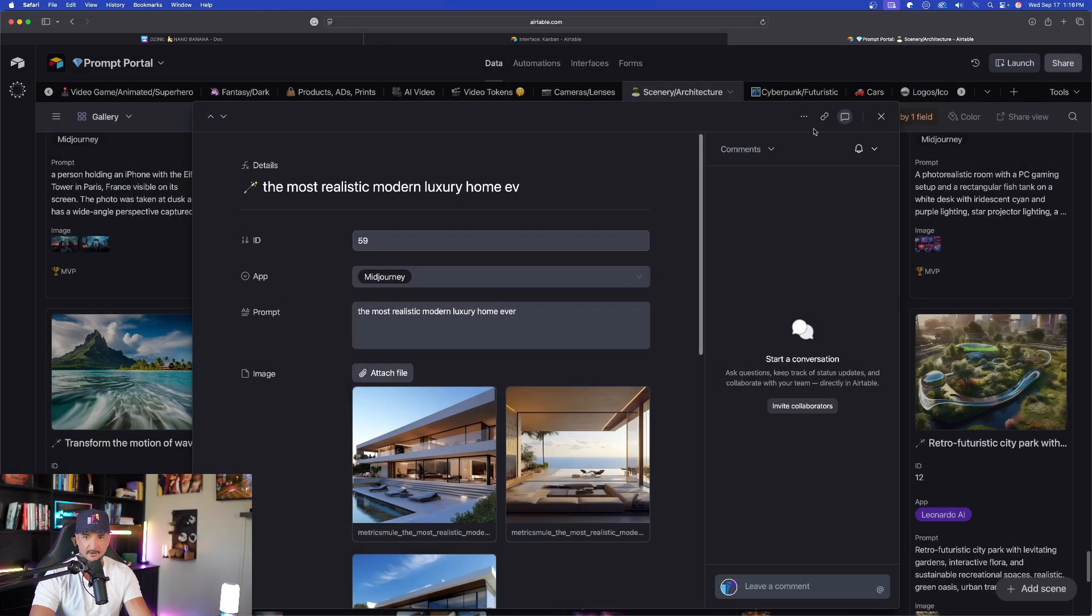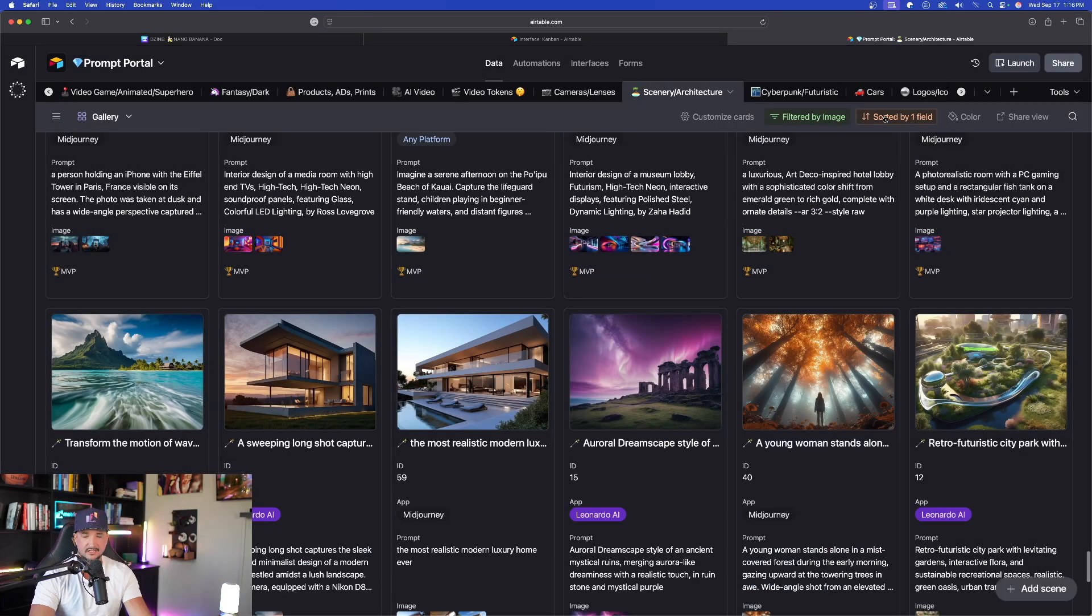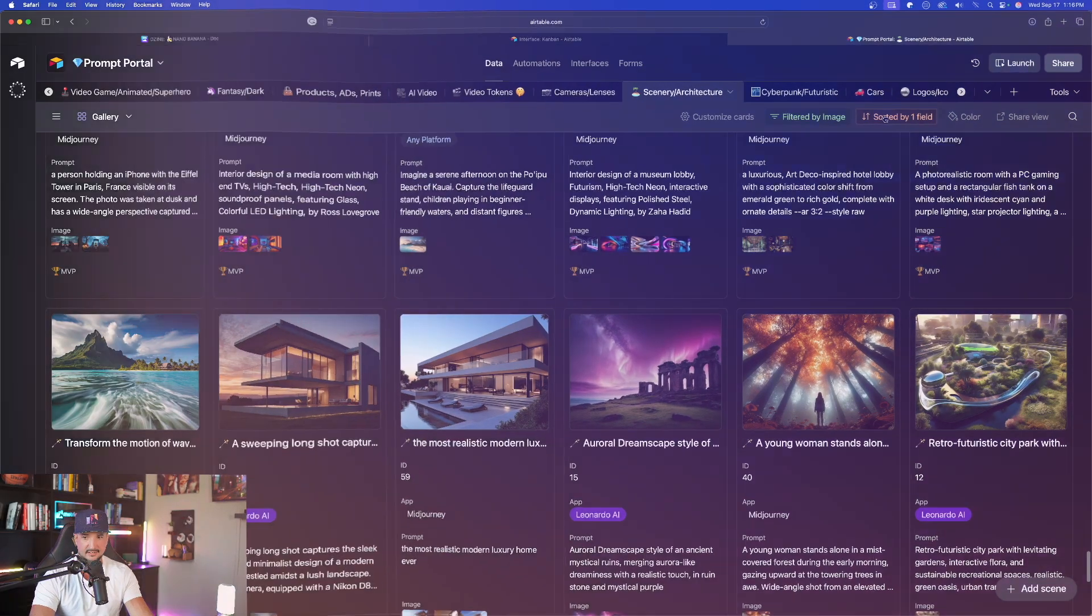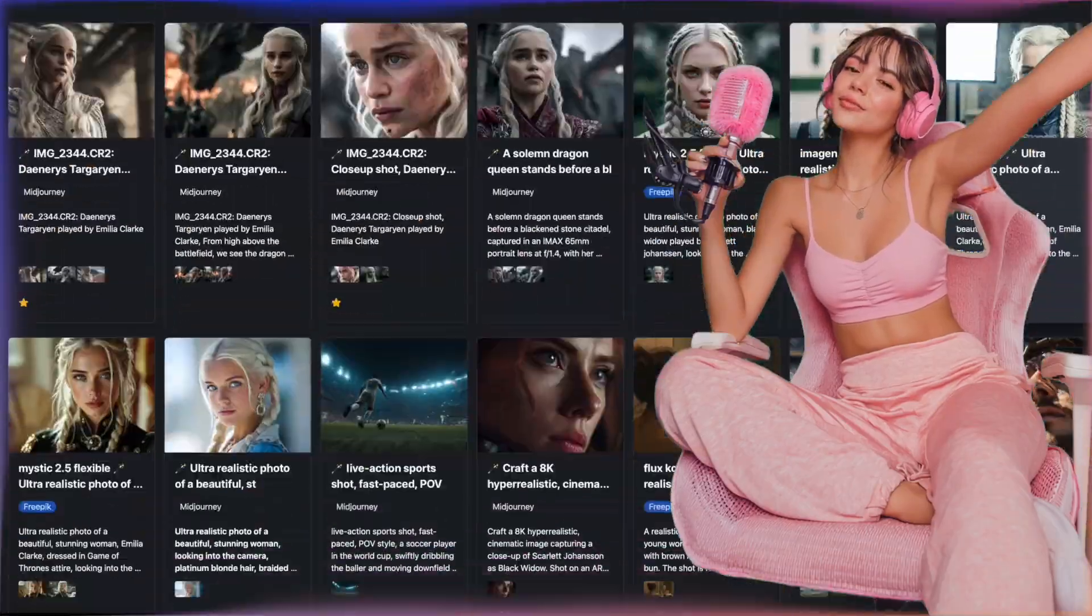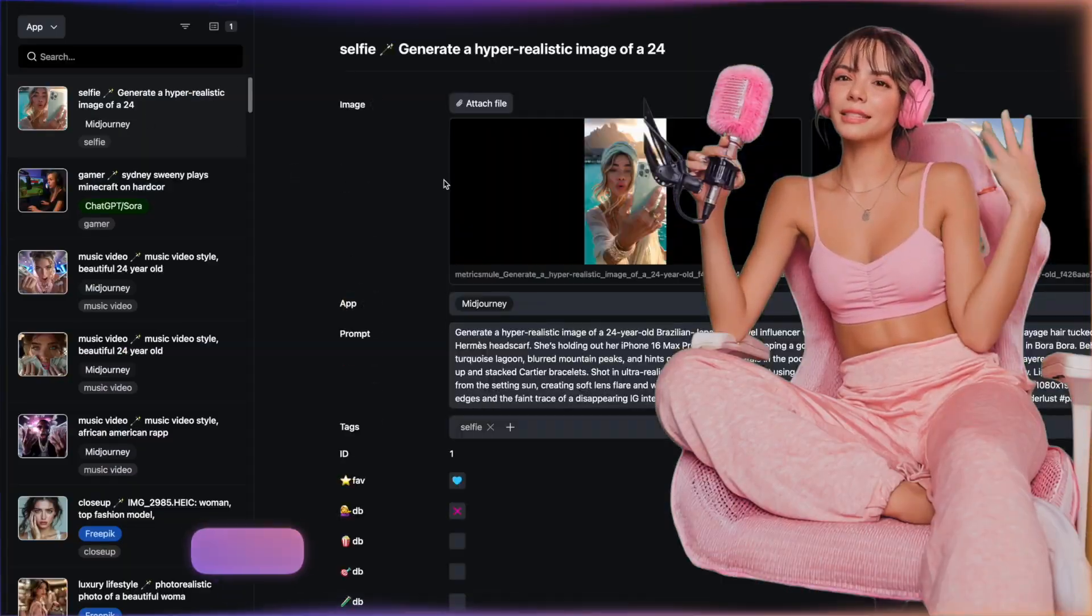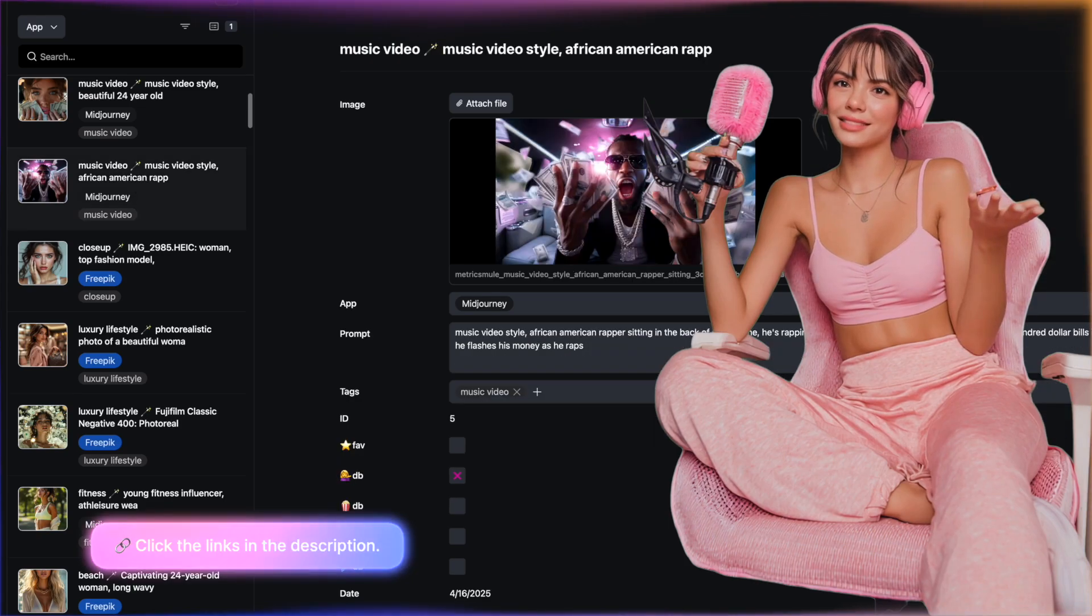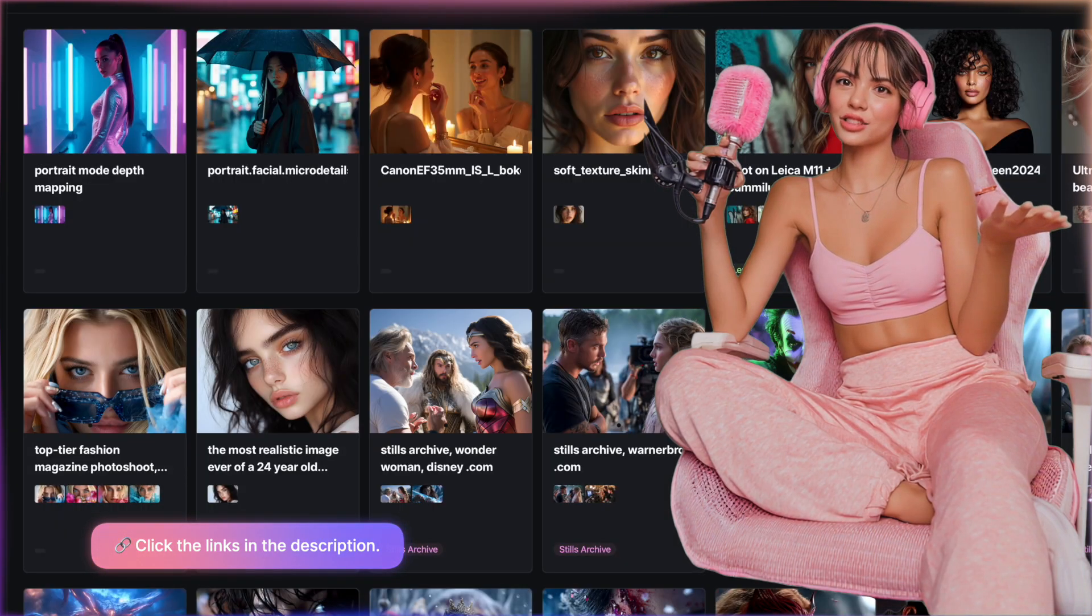And now we're going to go ahead and head back into design. Hey, guys. If you want the most amazing prompts databases, click the links in the description.